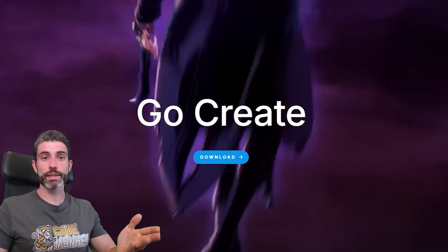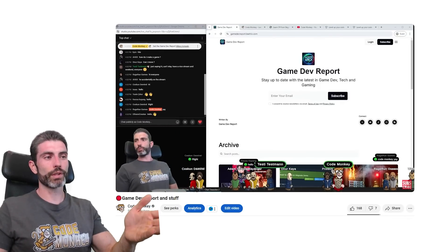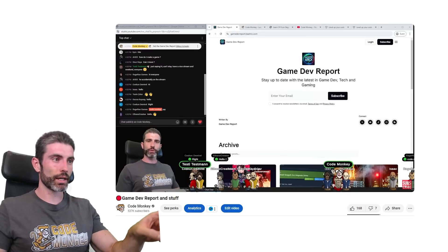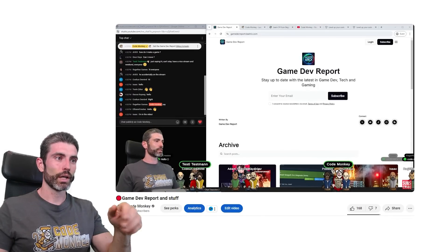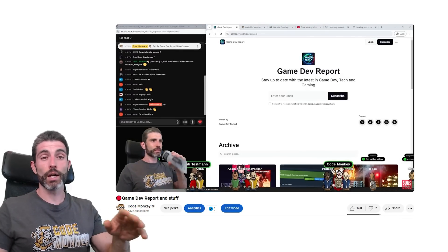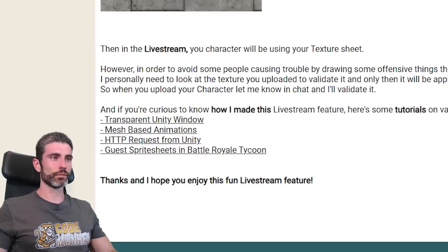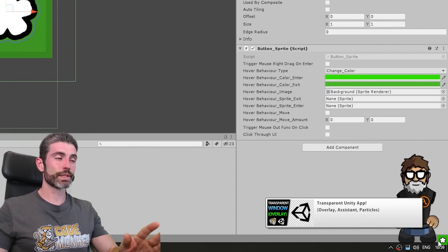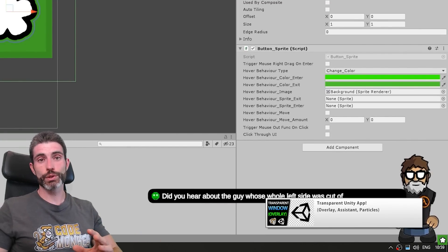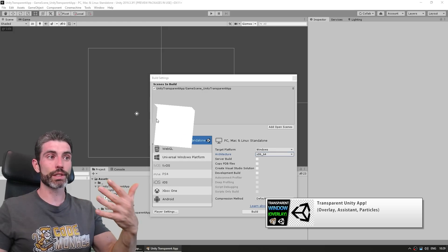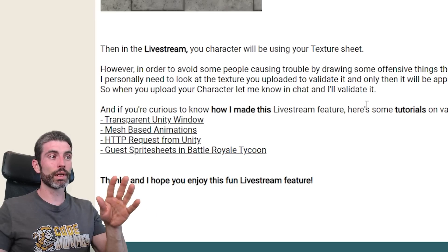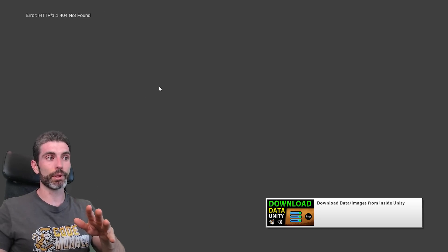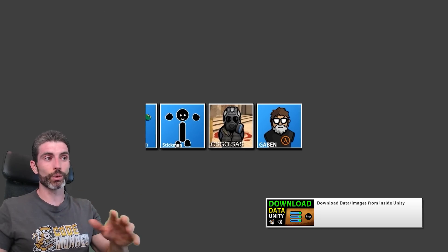I myself have built a bunch of things that are not games in Unity. The most useful thing I've made is my livestream overlay. During my livestreams, I have characters walking on the bottom of the screen and they're saying what people are saying in chat. This is not a game, but it is made with Unity. I've made tutorials on how all of this works. It uses a transparent Unity window that overlays on top of my desktop, coupled with an HTTP request from inside Unity for contacting the YouTube API that reads the people in chat and what they are saying.